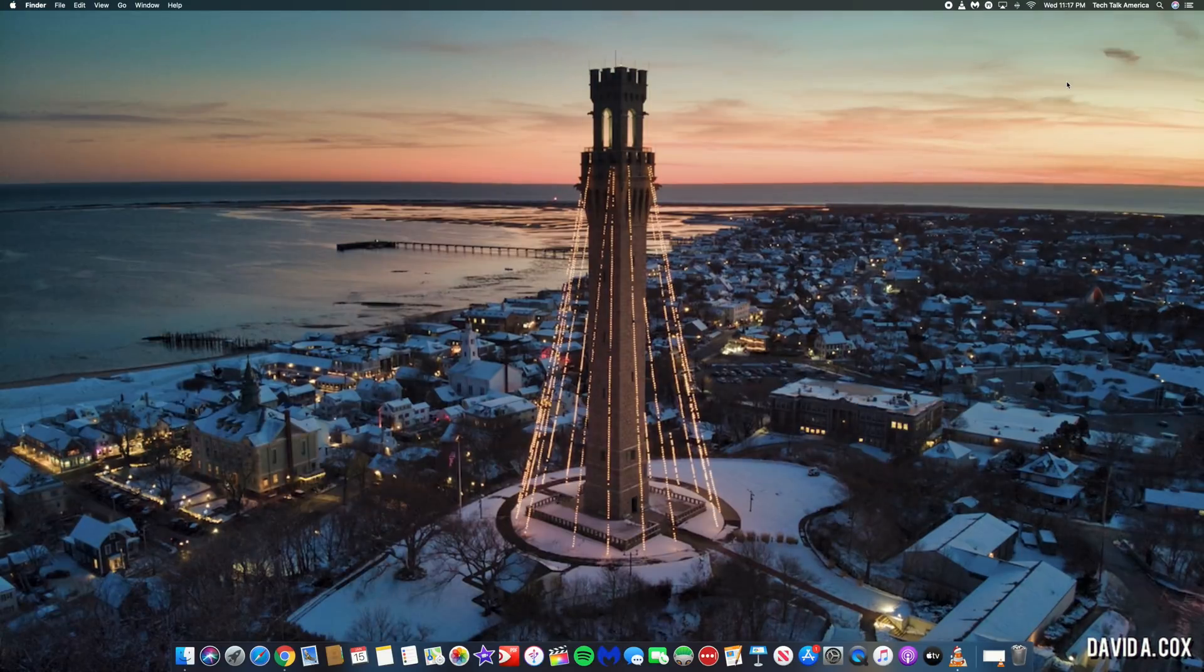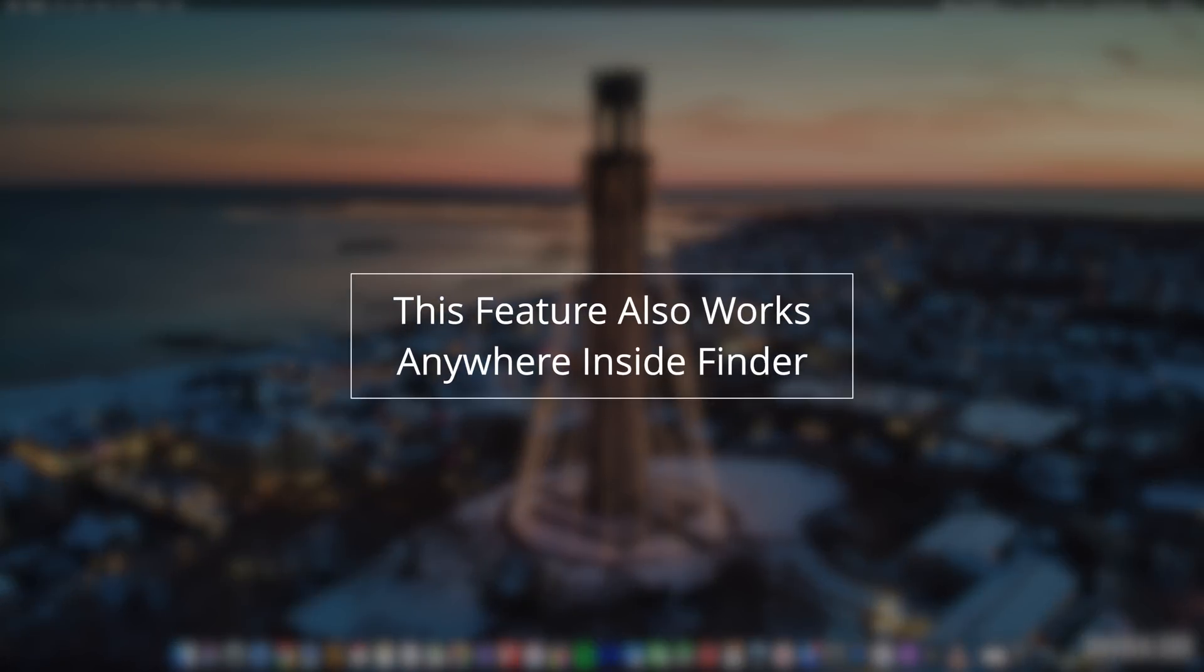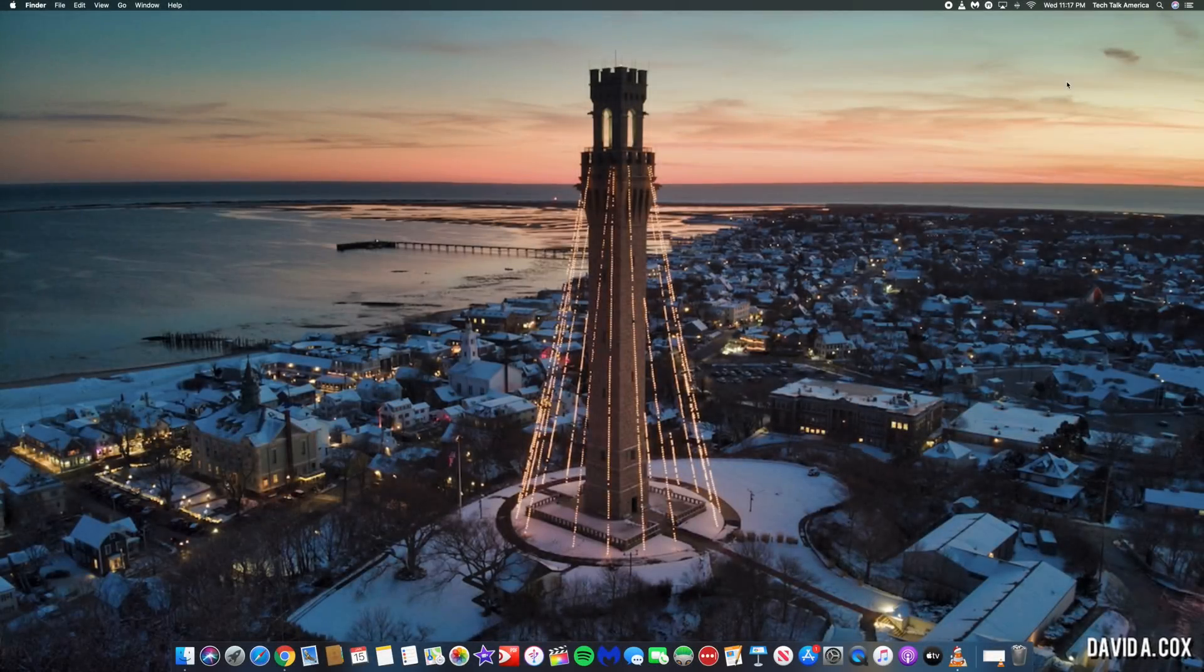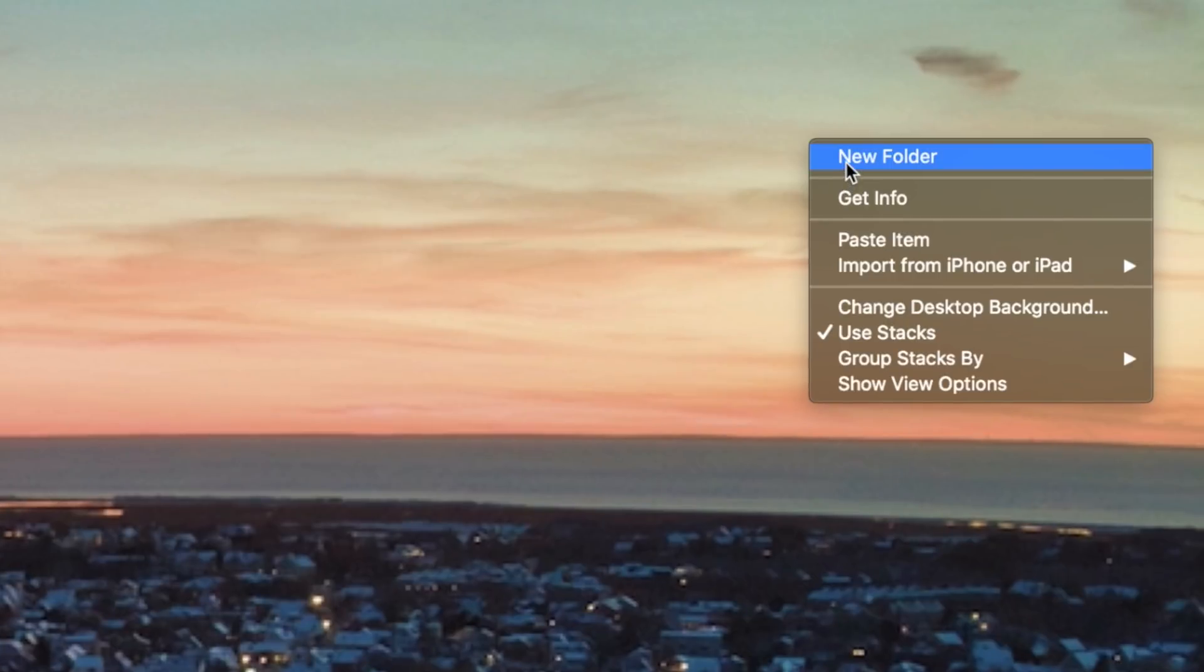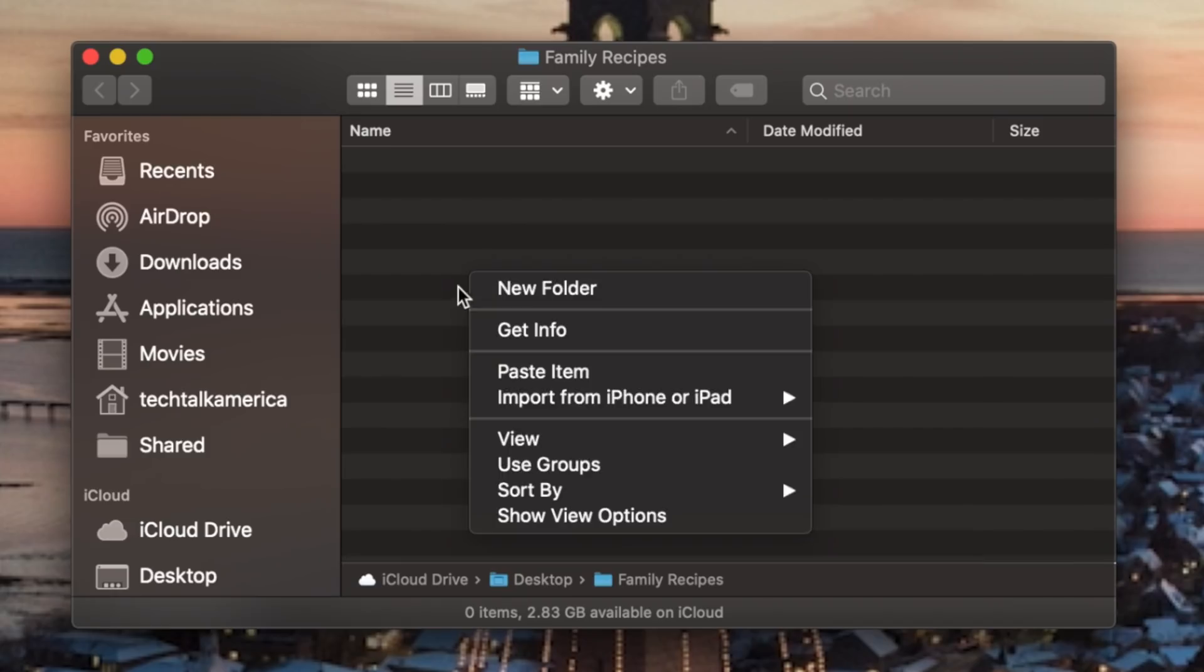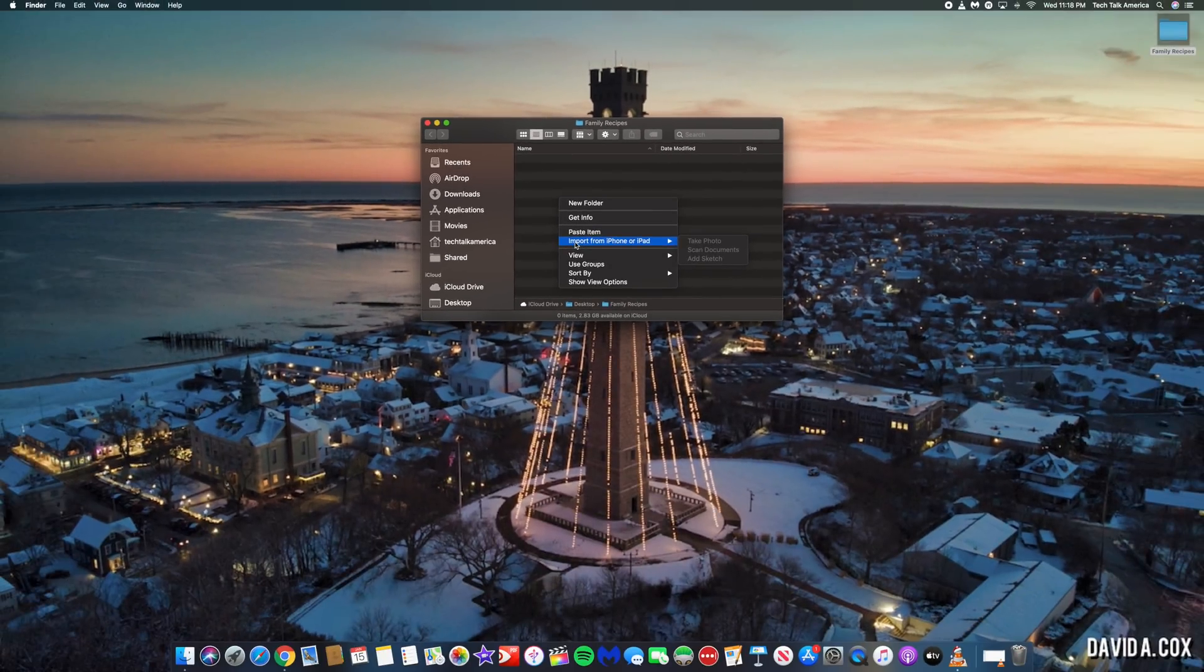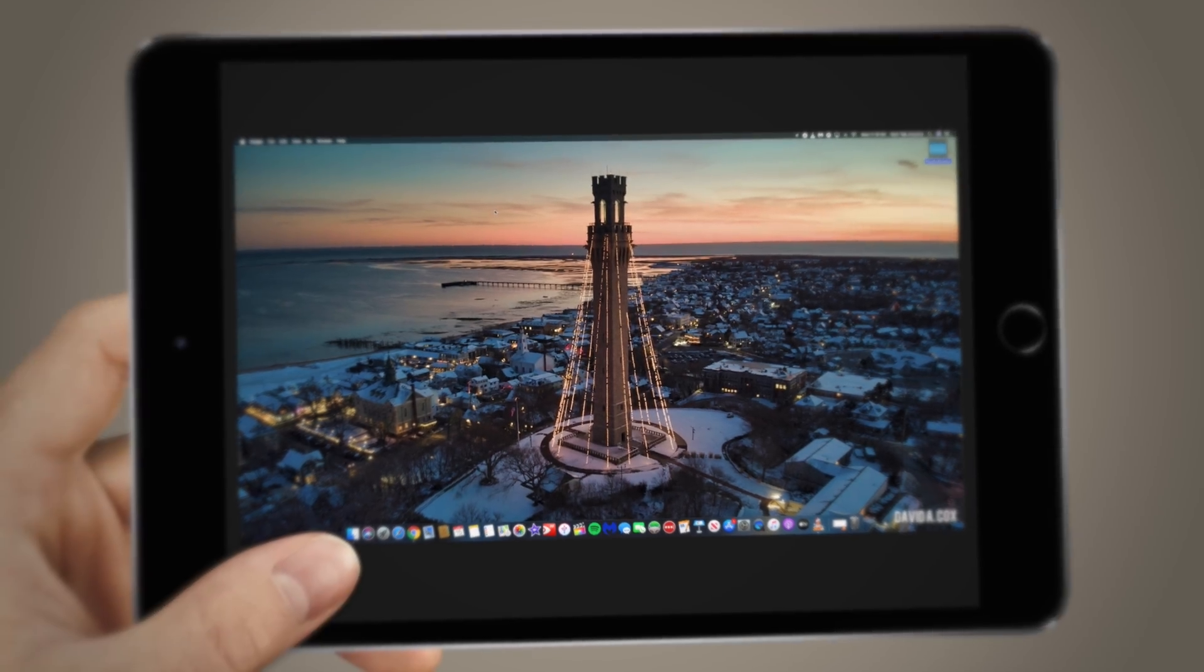You could also use this feature from inside Finder. So let's say, for example, you have a bunch of old family recipes that you want to preserve. Just secondary click and create a new folder, open it up, secondary click again, and use this new feature to quickly scan everything. This is also really handy for scanning receipts come tax season.